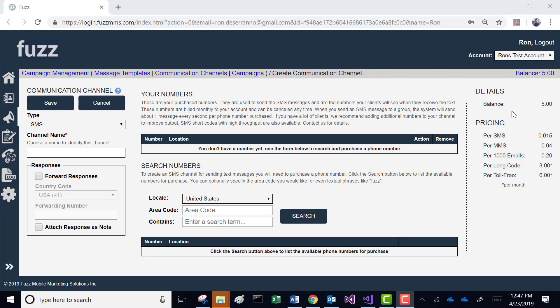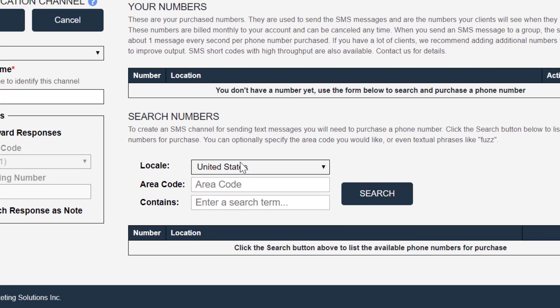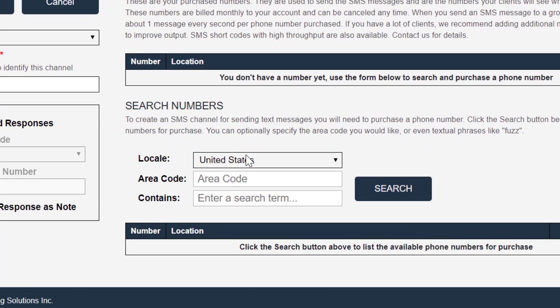So now that we have an account balance of $5, we can buy a phone number, we're going to buy a long code. And again, we pay one small monthly payment in order to use that phone number to send our SMS messages.